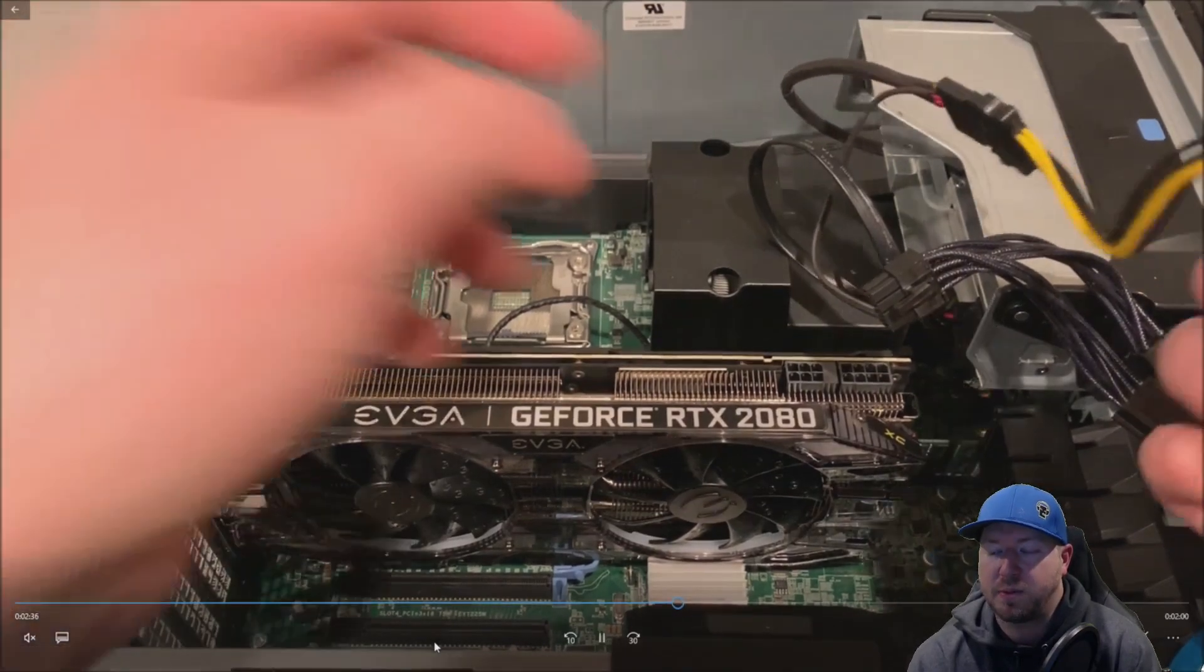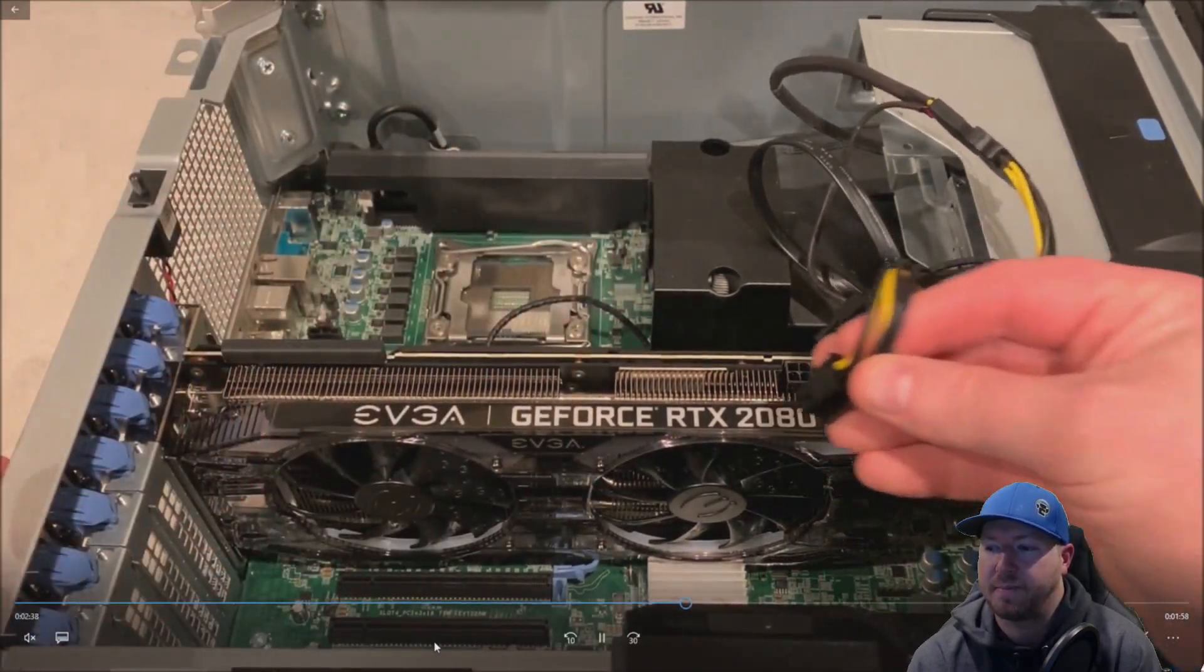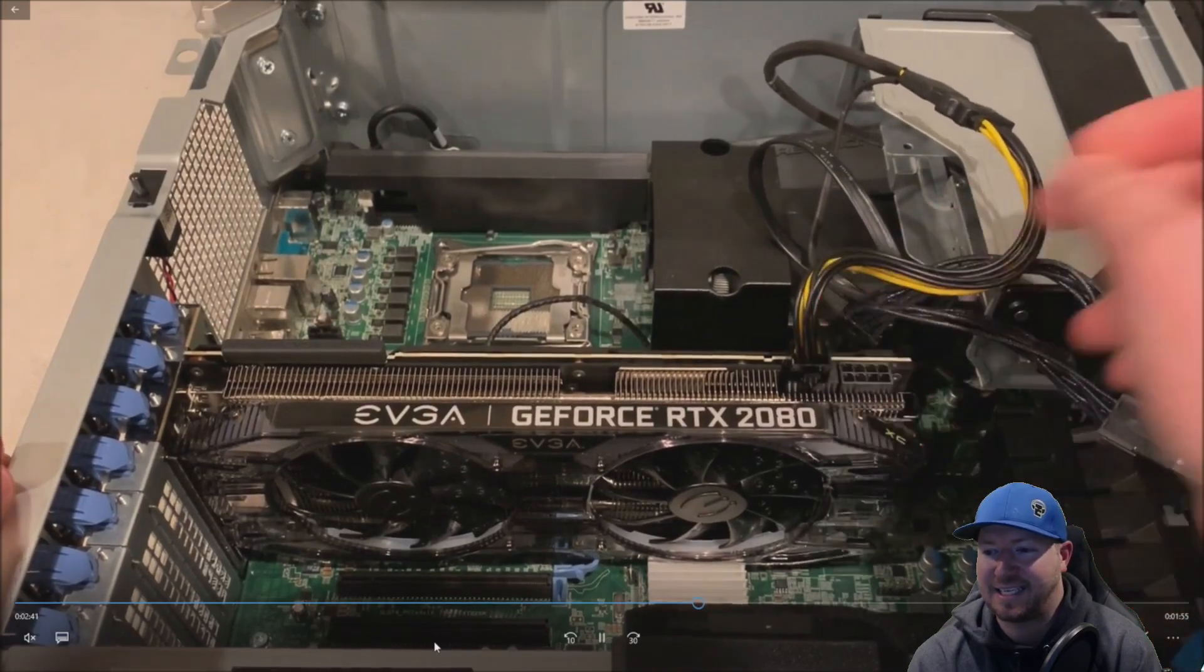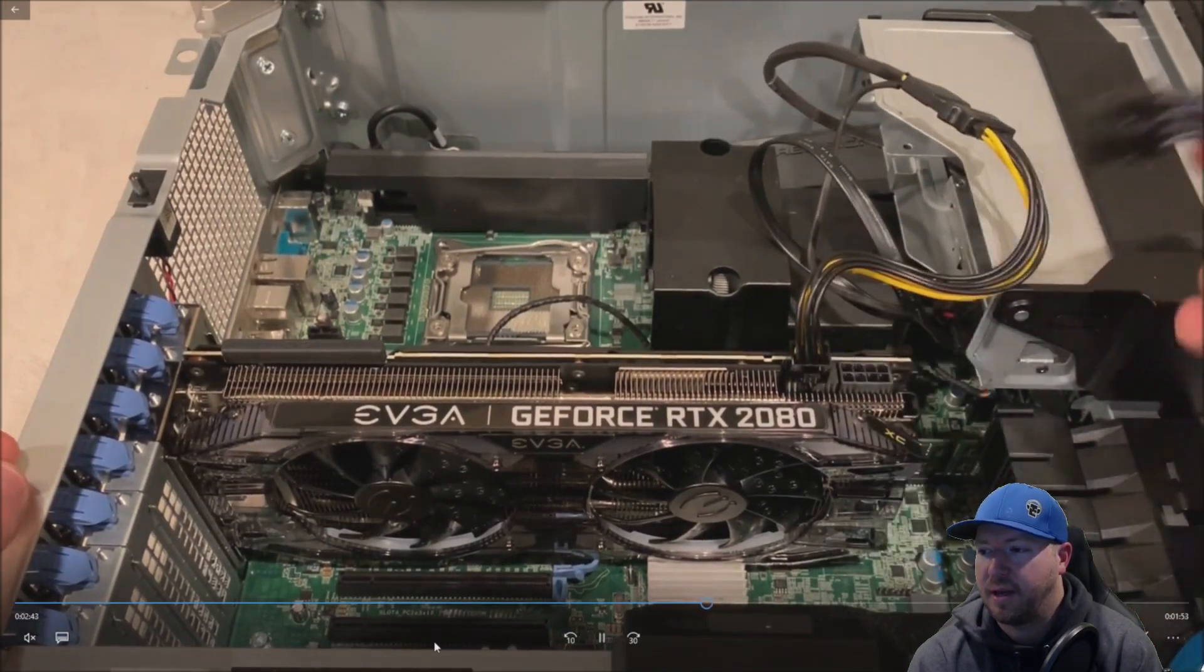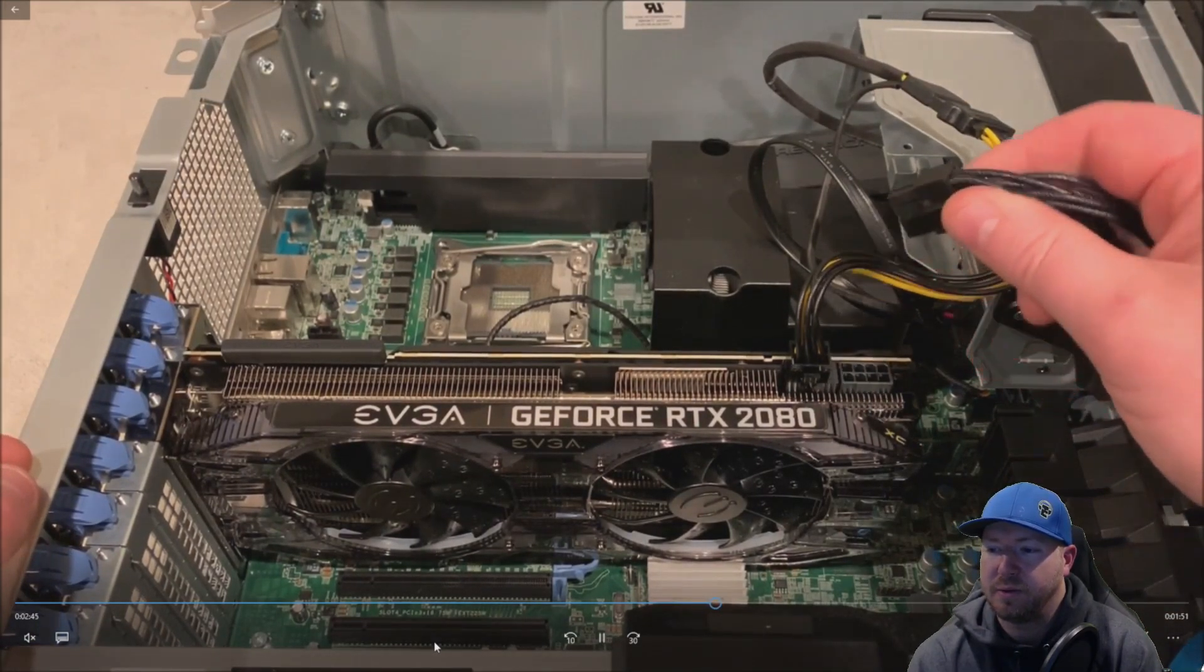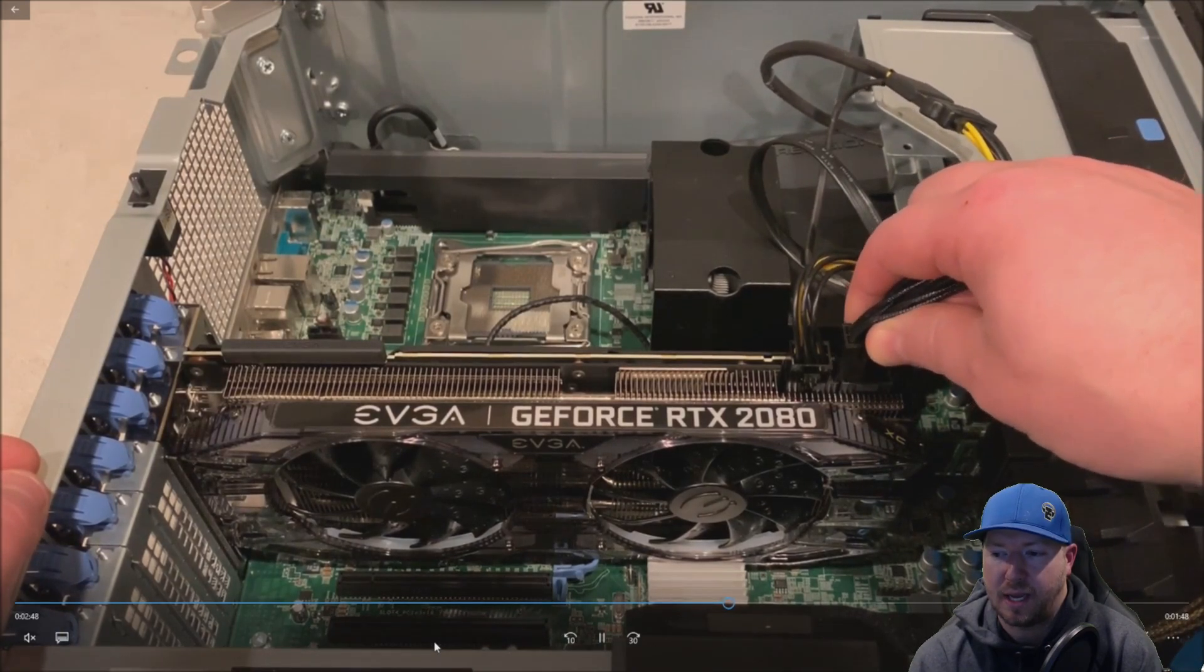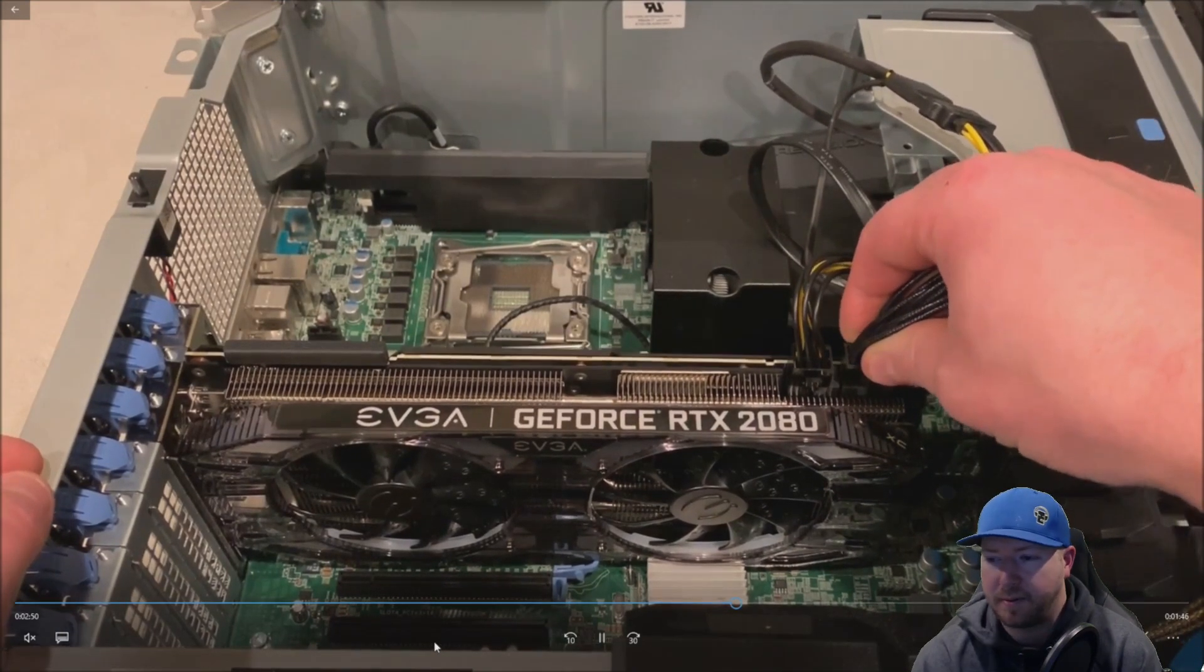Now all we need to do is plug our power adapters in. We've got our SATA to 6-pin, plug that in first. And then our dual 6-pin to 8-pin. We'll go ahead and plug that in. Pretty simple.